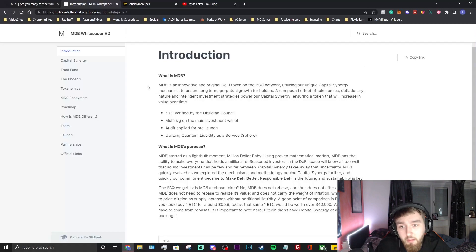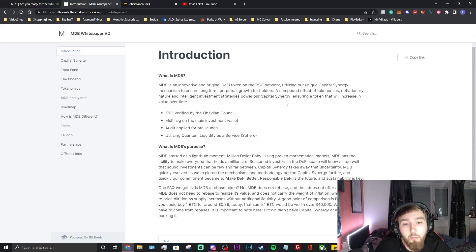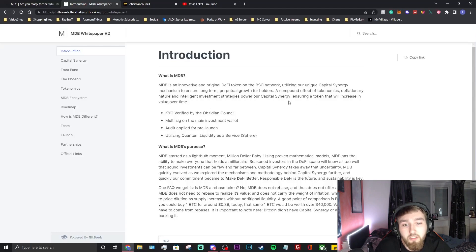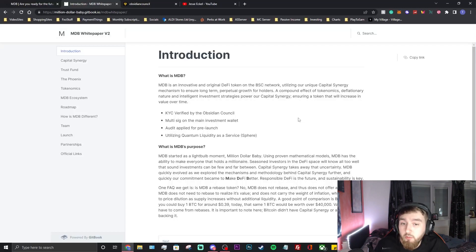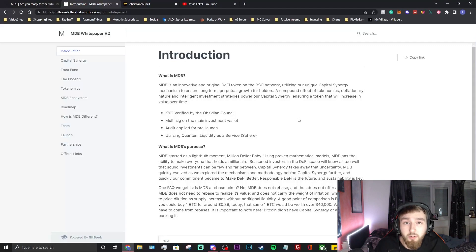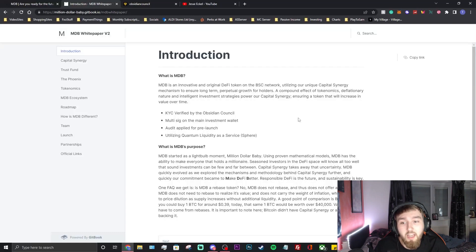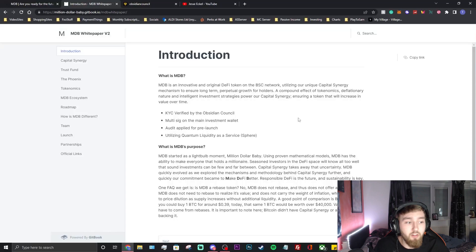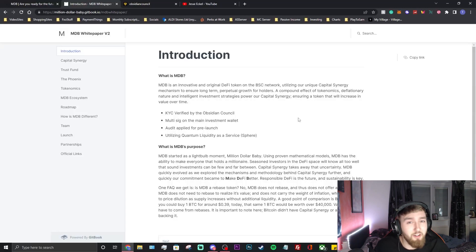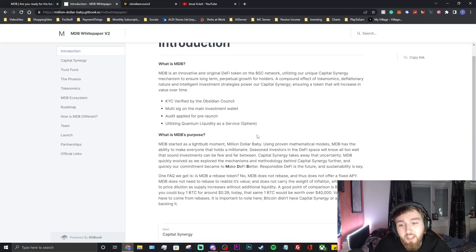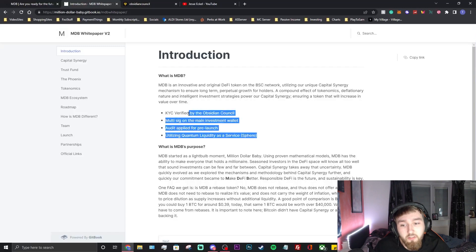What is MDB? It's an original DeFi token on the Binance Smart Chain network utilizing a unique capital synergy mechanism to ensure long-term perpetual growth for holders. A compound effect of tokenomics, deflationary nature and intelligent investment strategies power the capital synergy, ensuring a token that will increase in value over time. Every time they burn tokens there's less in circulation so ideally the price should go up. Plus with all the investments they'll be doing, your investment will go up as well. It's a good system they've got going on as long as everything runs smoothly. The team is British from what I gathered. There's not many UK teams that I know of and I am from the UK, so that's another reason why I like this project.